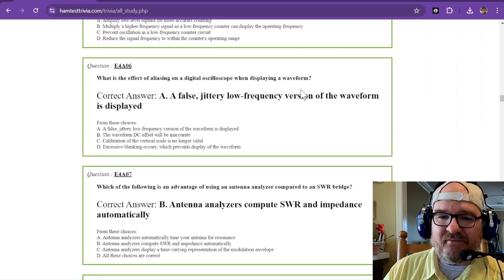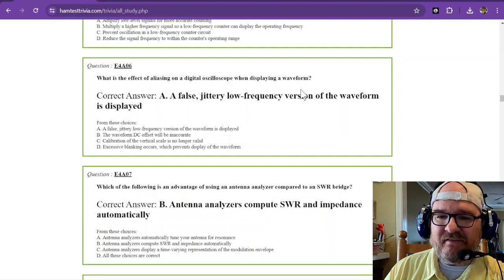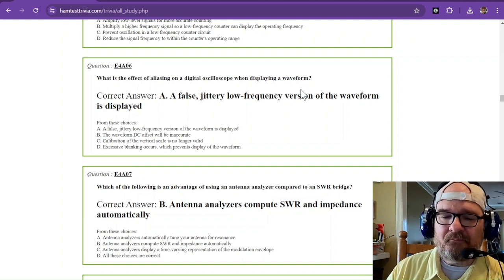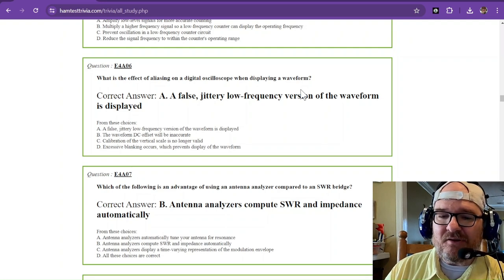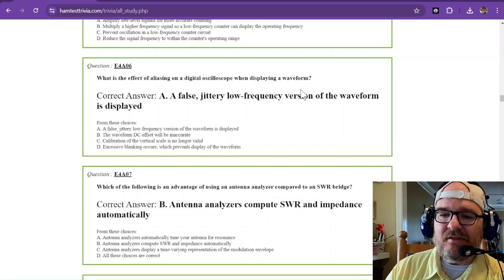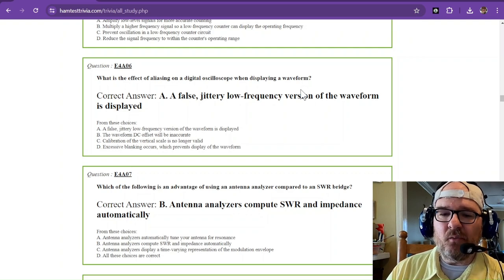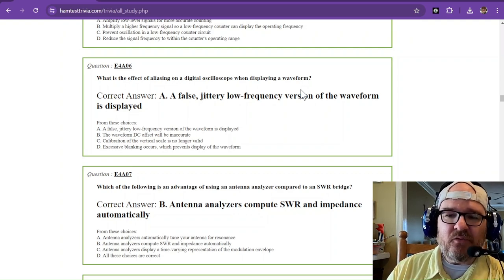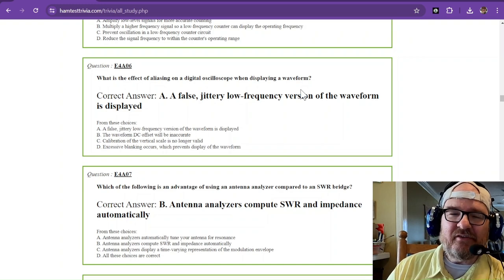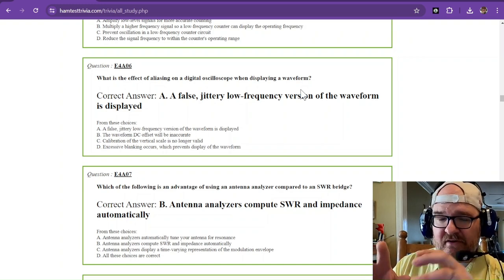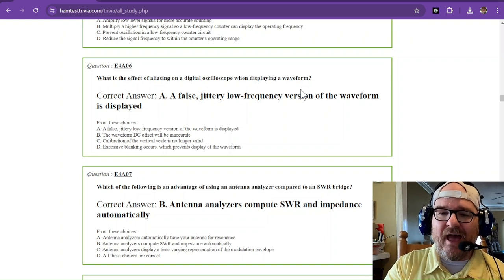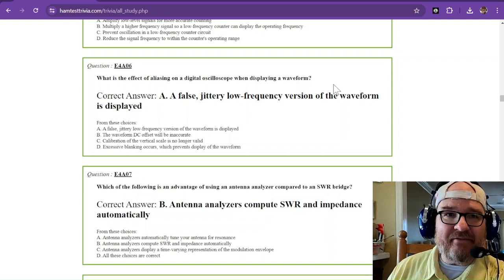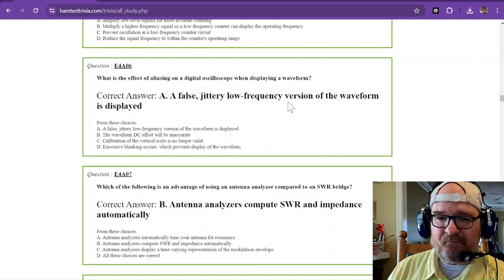What is the effect of aliasing on a digital oscilloscope when displaying a waveform? And as I showed you earlier, that's going to be a false, jittery, low frequency version of the waveform that will be displayed. So the reason it's going to jitter is because it's not going to be a true measurement. So it's going to be jumping around as it tries to get that information and display it.